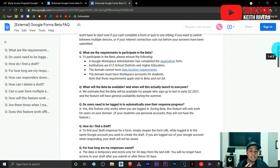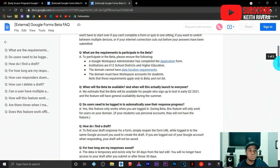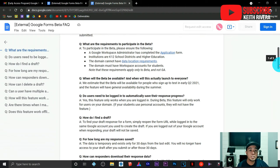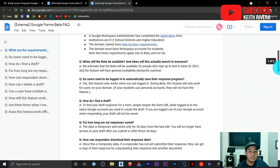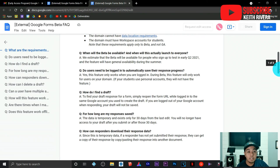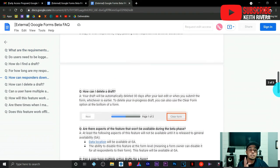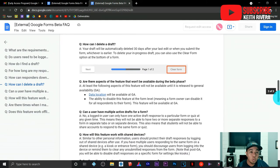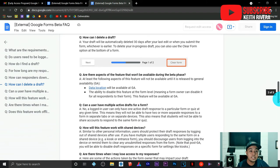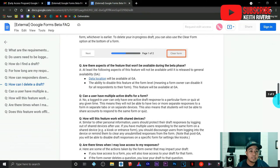All the people included in your workspace account as an administrator for that particular school will be able to avail this particular service. All users that are part of the Google Workspace account of that school will be able to avail this benefit.